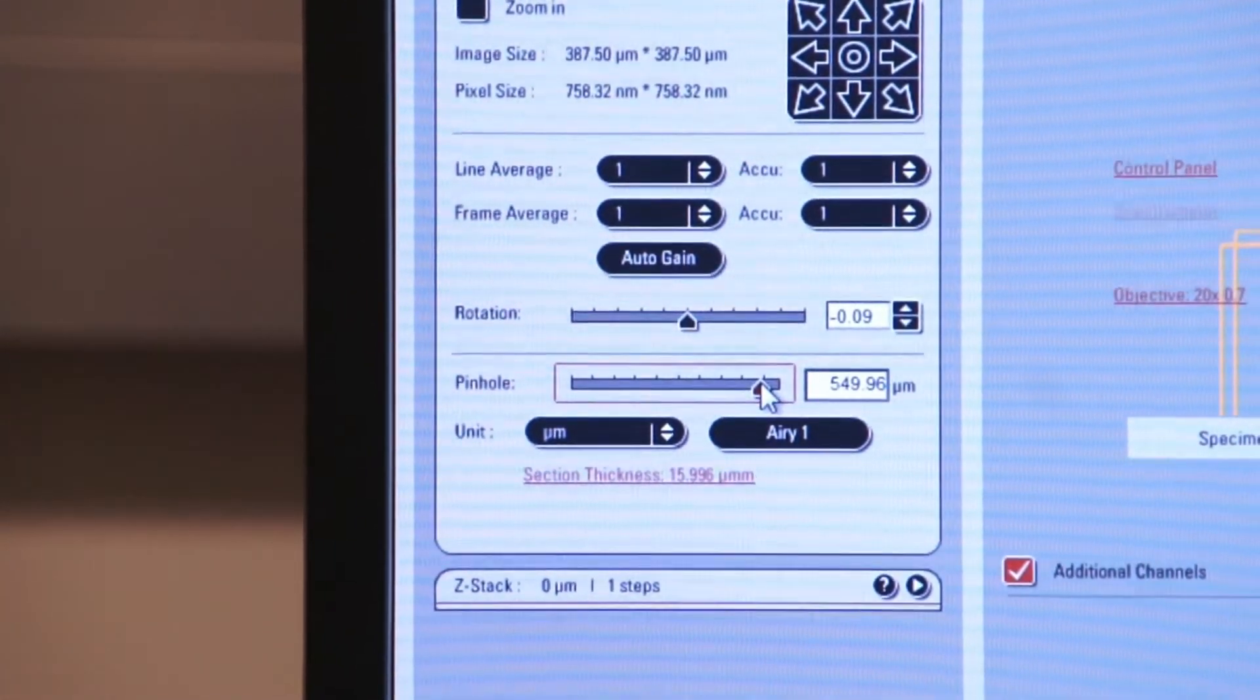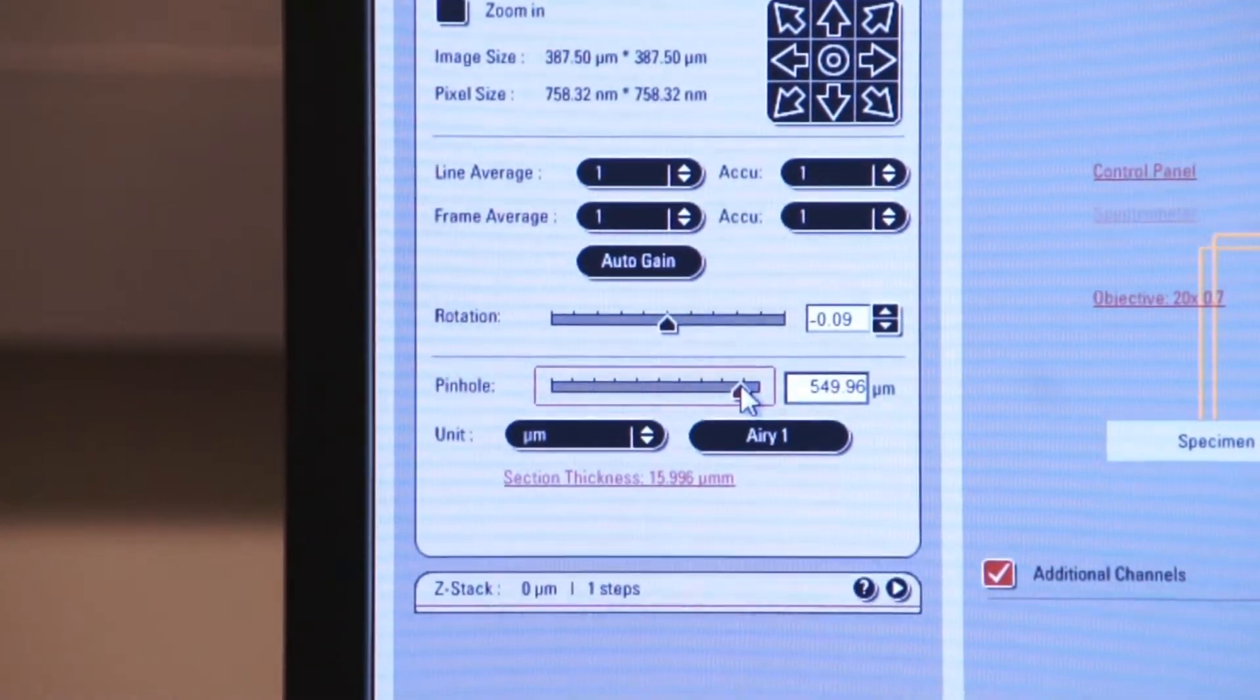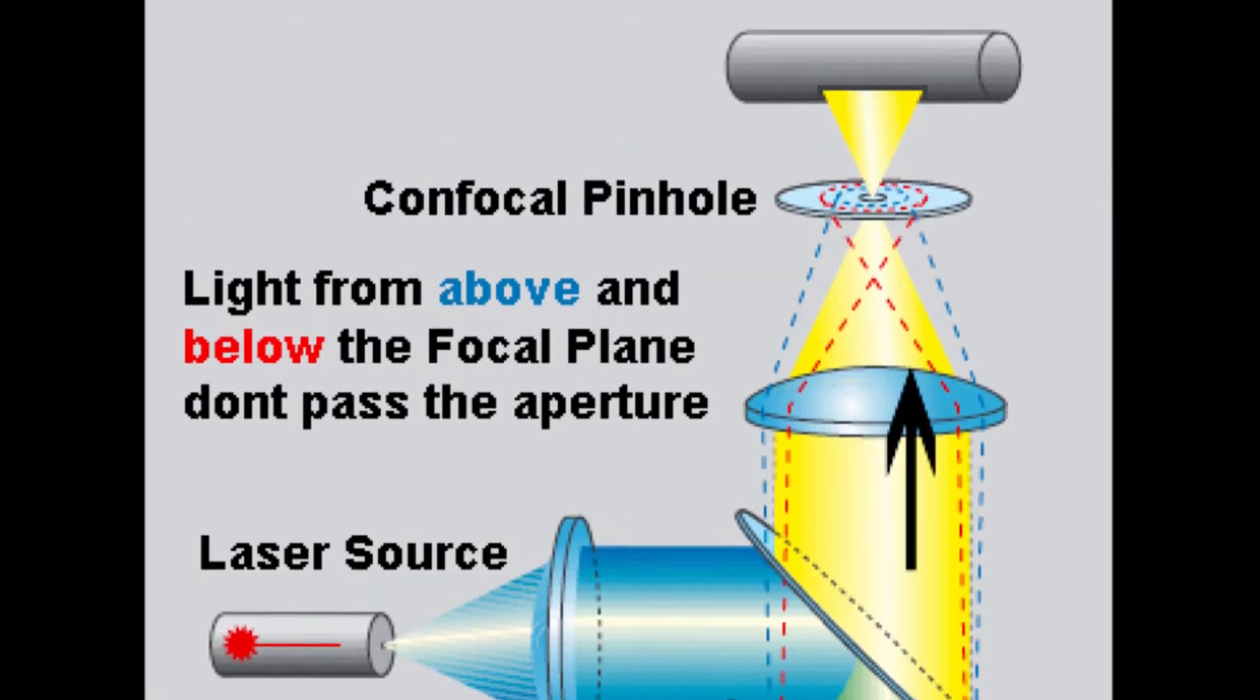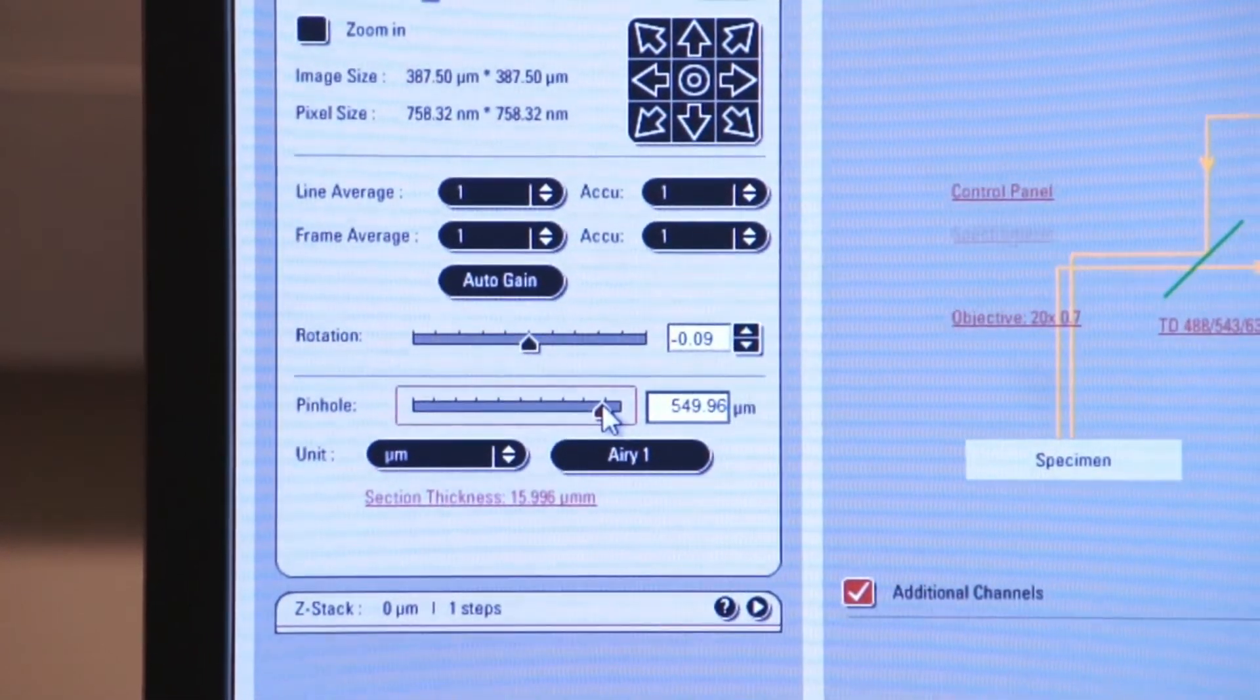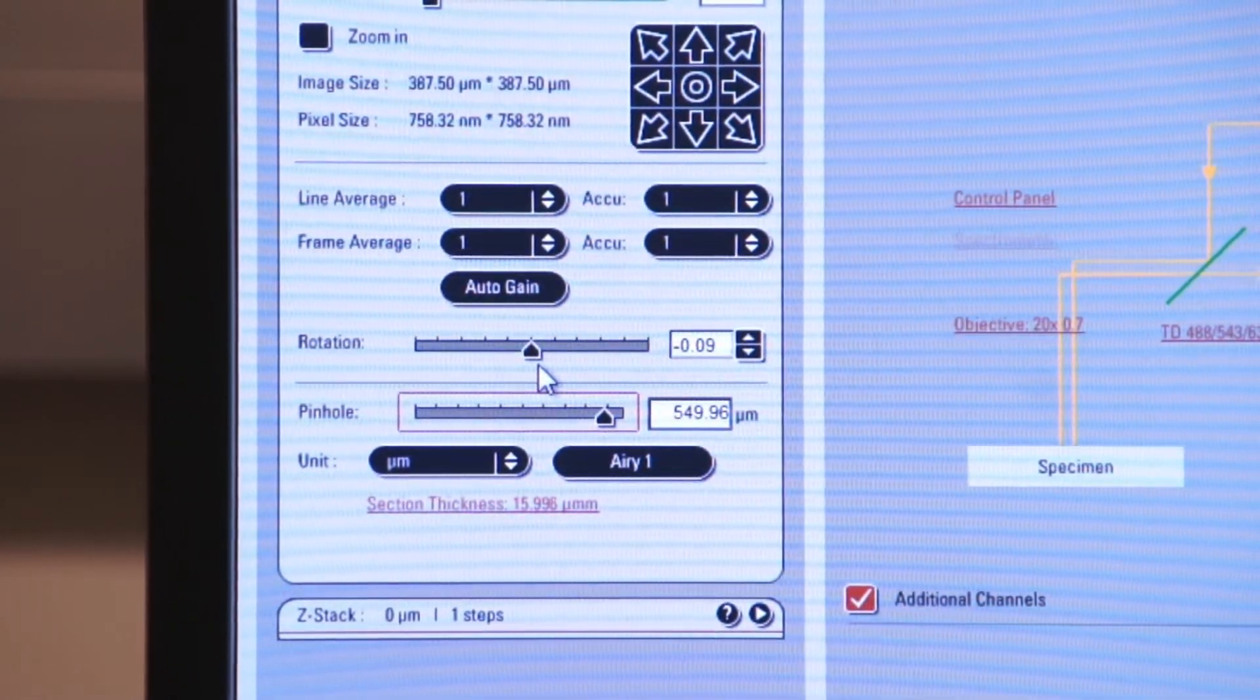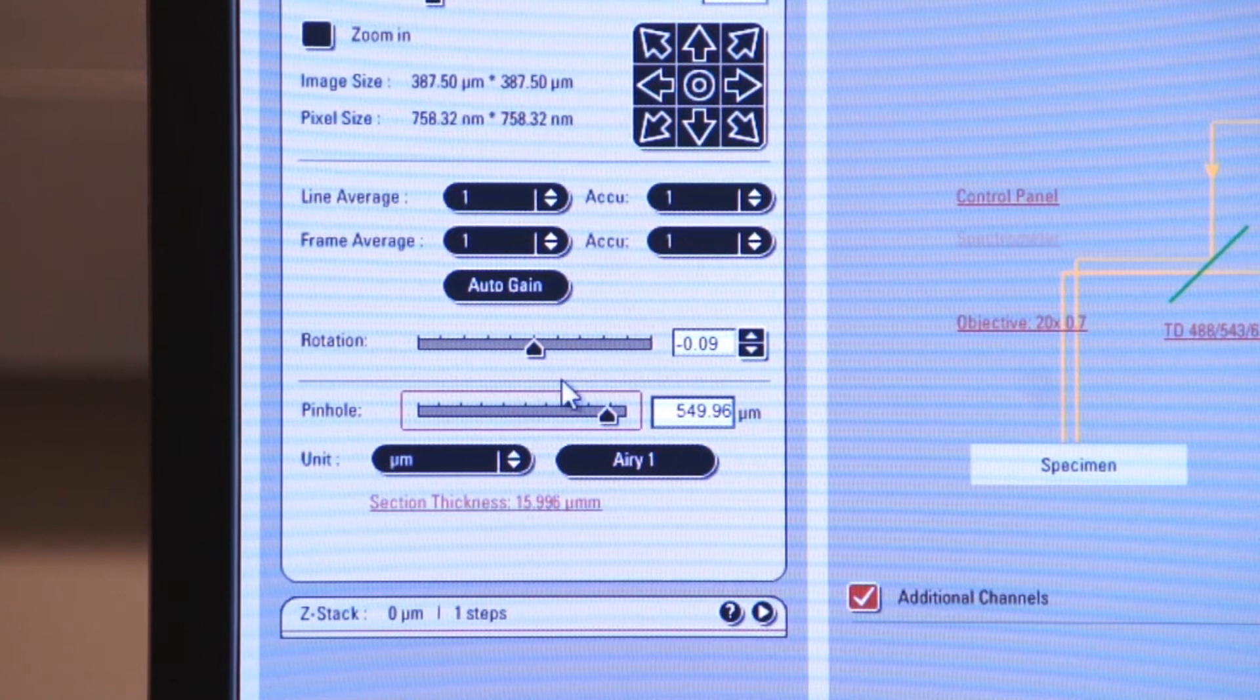The whole point of the pinhole, and there's actually two pinholes, one that you can manipulate right after the illuminator and another one that's inside the microscope which you cannot manipulate, is to give you the sharpest, high-resolution image as possible.